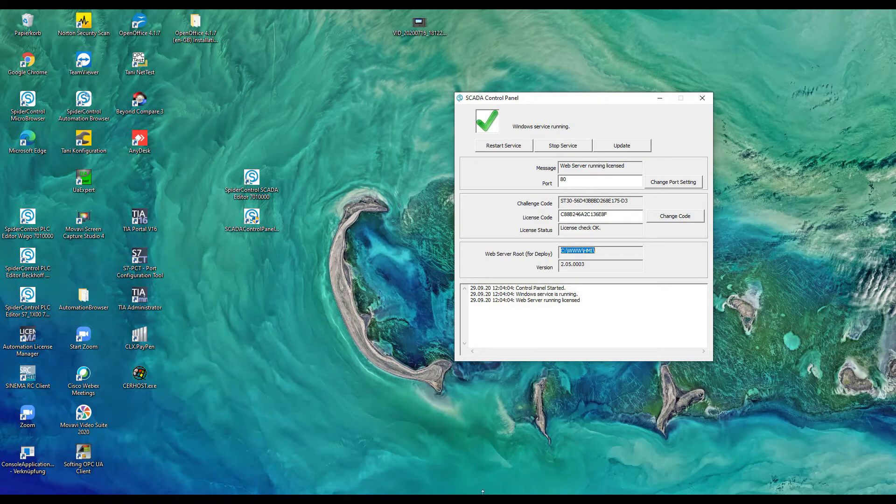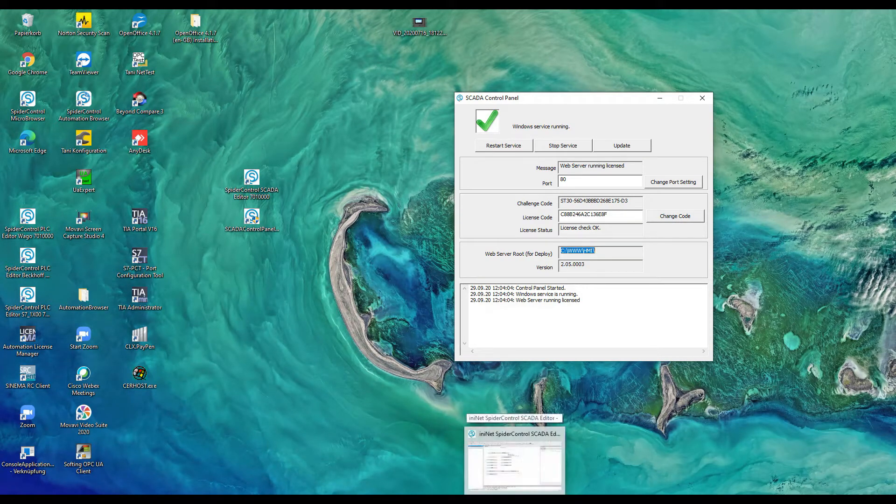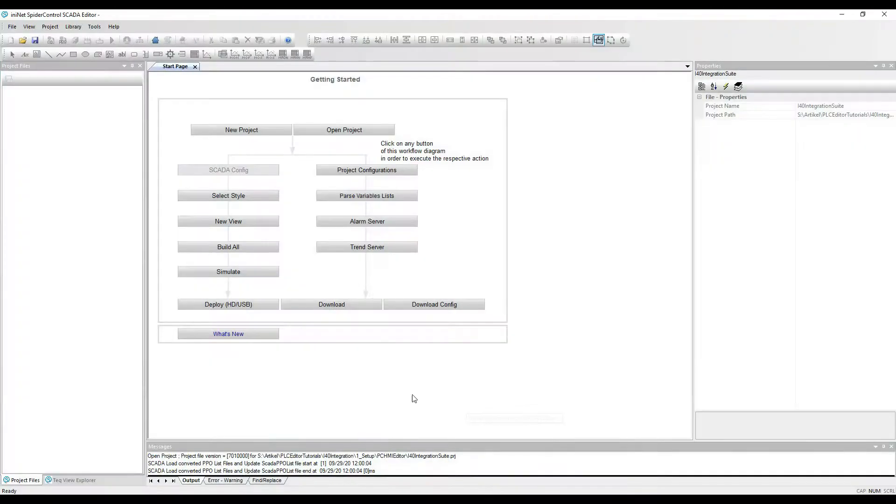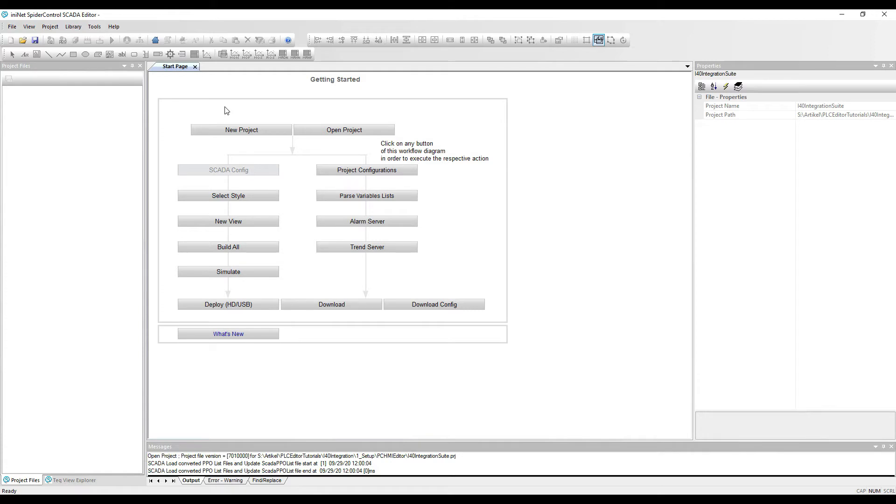And we also have the SpiderControl HMI editor which will be first of all used to configure the drivers which will connect us to the PLCs.